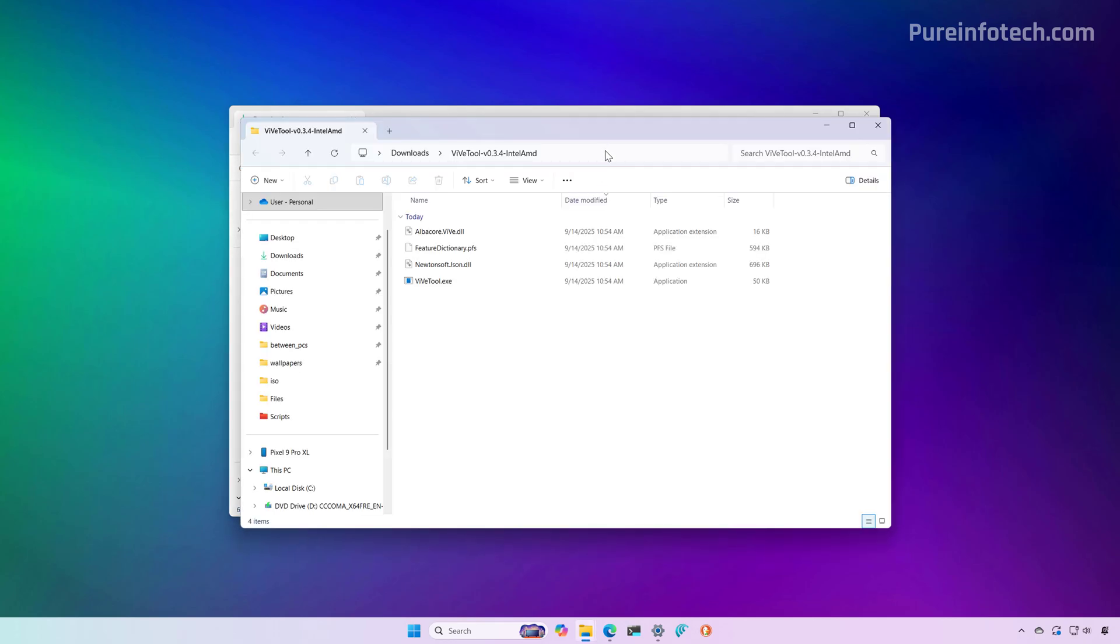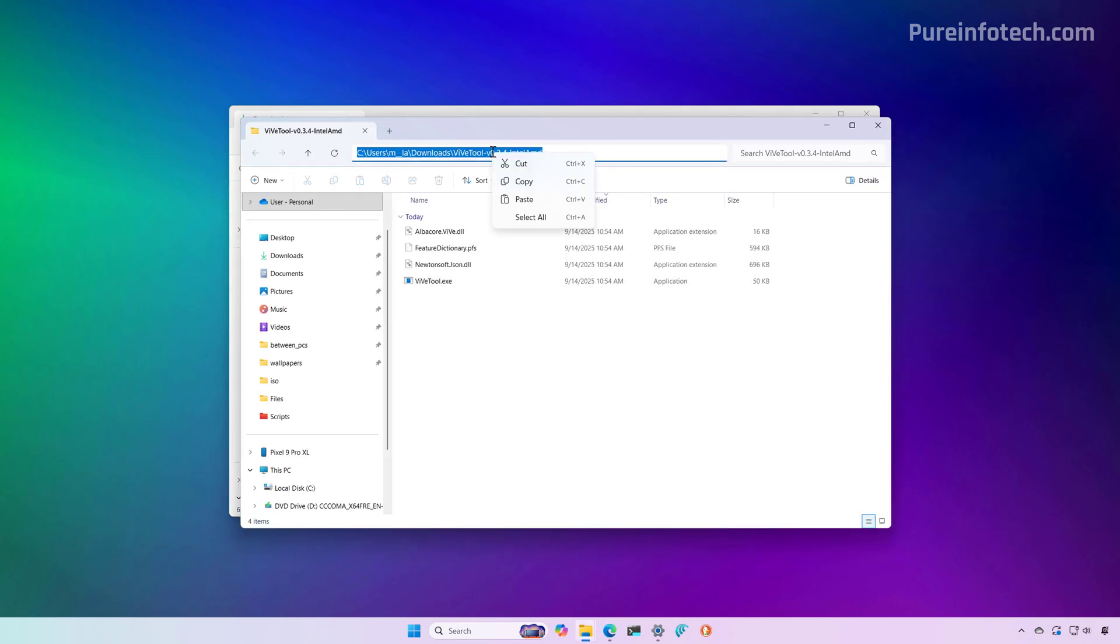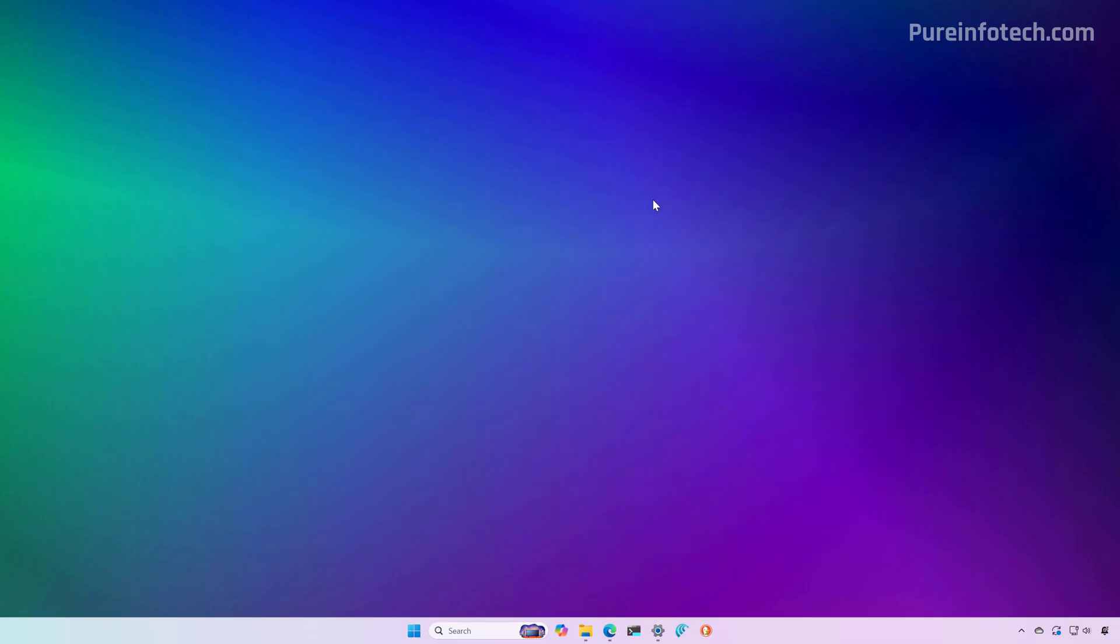Now we need to copy the path. Just right click the selection and click on copy, and now we're going to have to use command prompt in order to run the command.